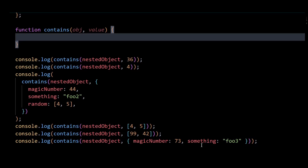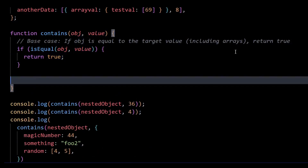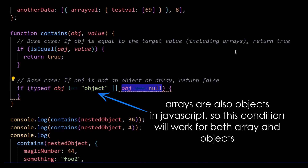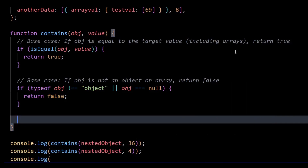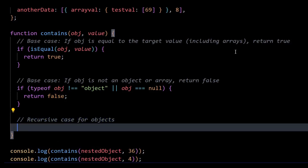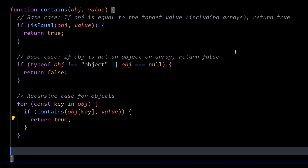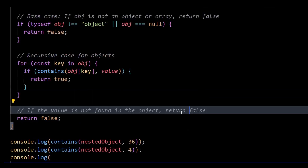Moving forward, within the contains function, I'll start writing the main logic. First, I'll add a few base cases. If obj is equal to the target value, then I'll return true. The isEqual function will compare the current object with our value and return true or false accordingly. After that, I'll add another check: if obj is not an object or array, then simply return false — because if the nested object is null or not an object, we can't find our target value. Then if we surpass both conditions, it means our target value is nested somewhere inside, so I'll recursively iterate through each key in the object and if the value is found, return true. If not found after all recursive iterations, return false, indicating the value was nowhere to be found.